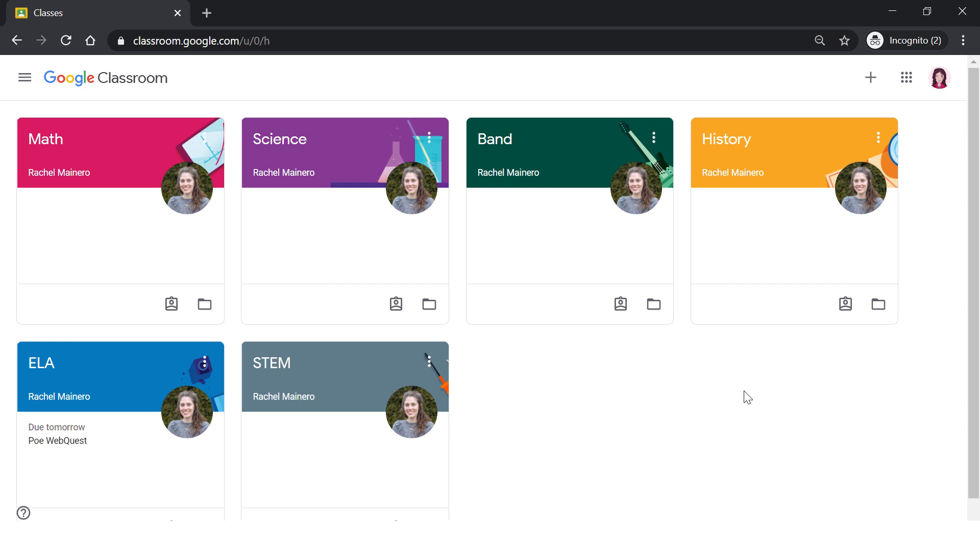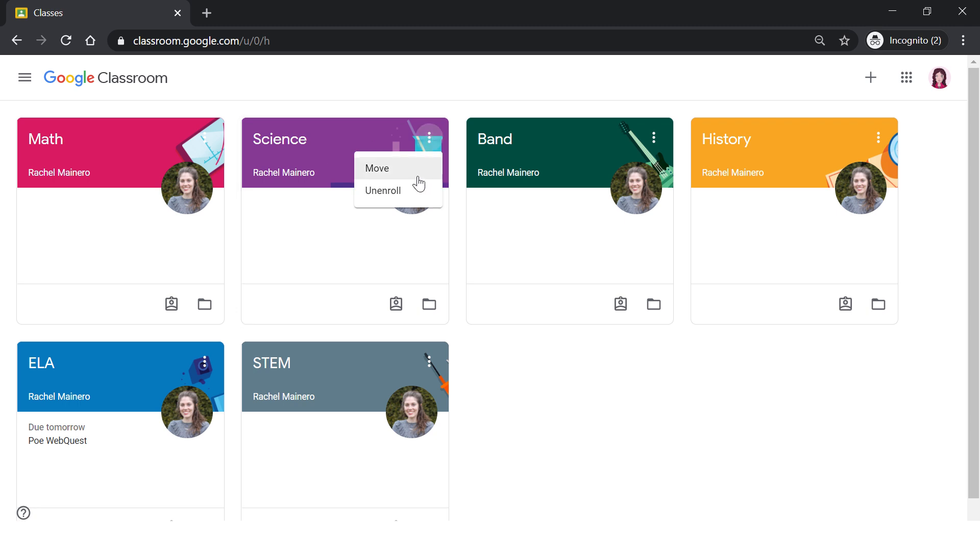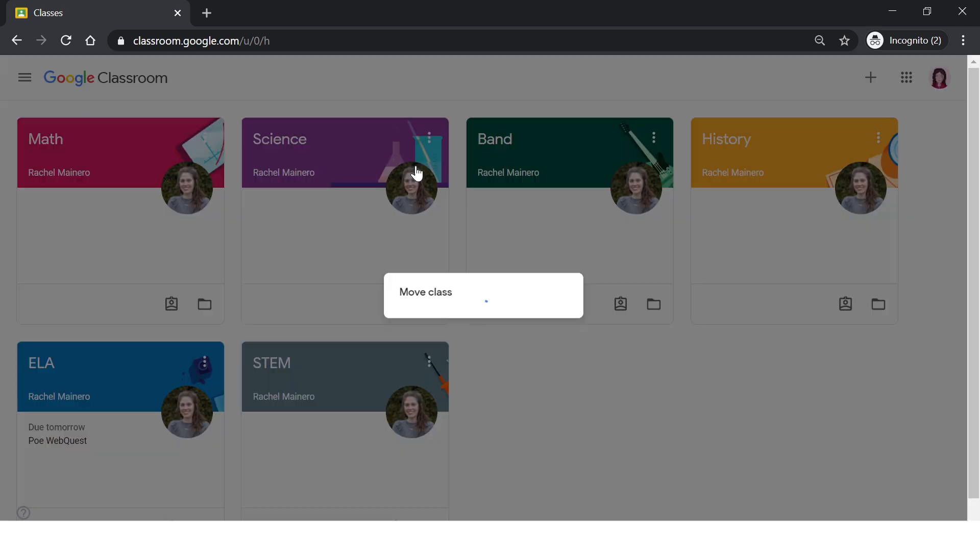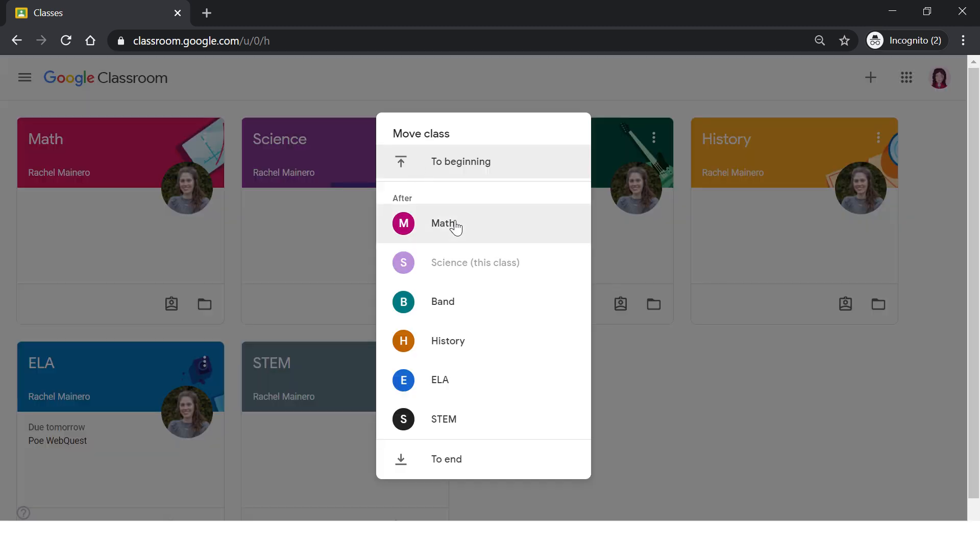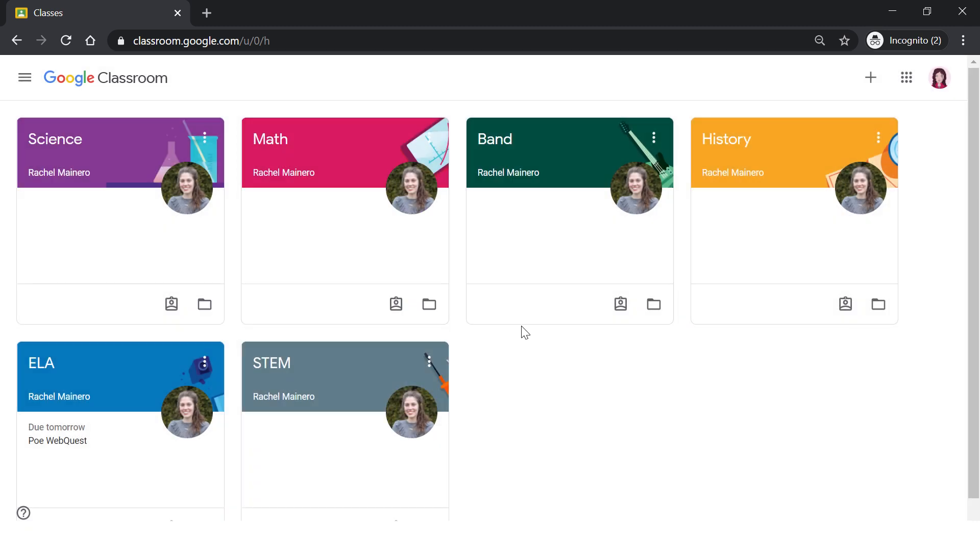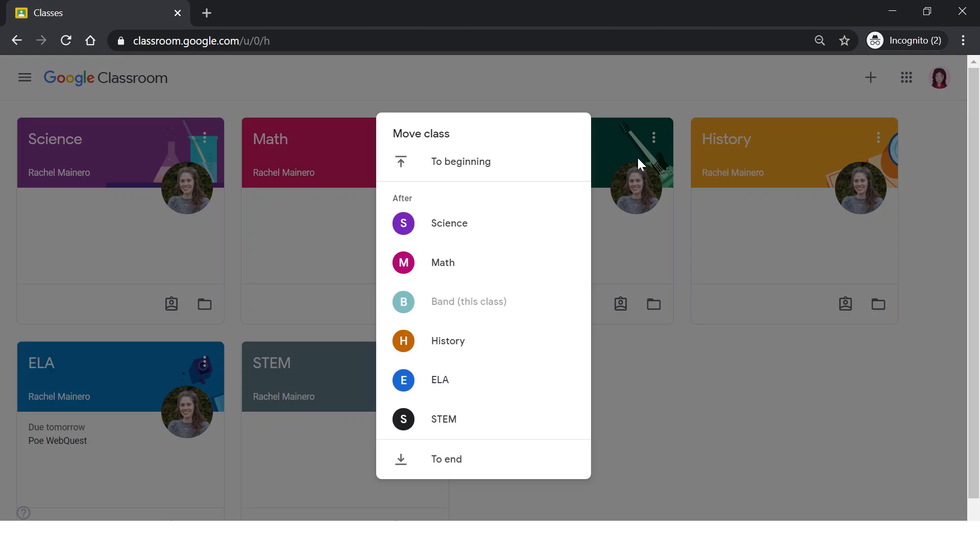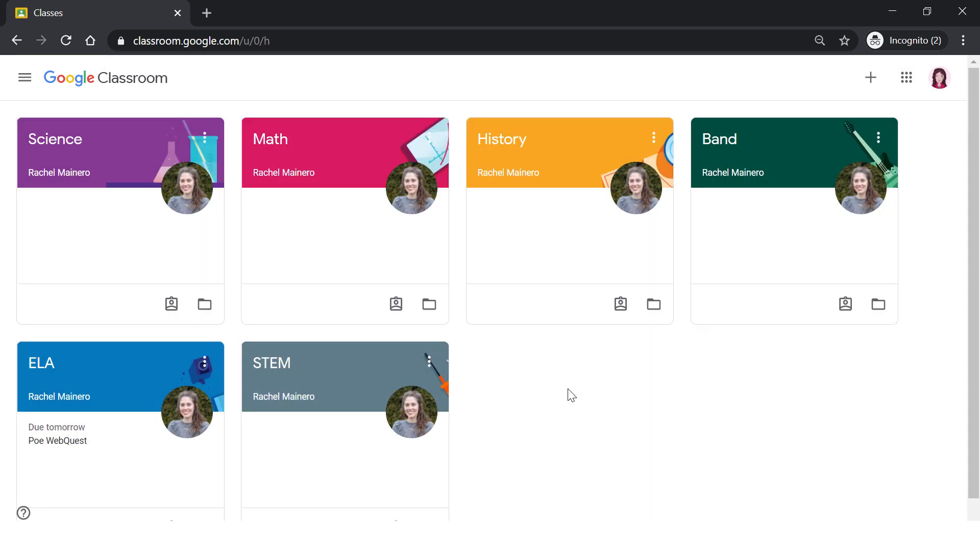Some students prefer to organize their classrooms in the order of their class schedule. For example, if you have science first hour and want it to be your first class, you can click on the three dots and click move. Then you can move it to the beginning. You can continue to do this with all of your courses to put them in an order that you prefer.